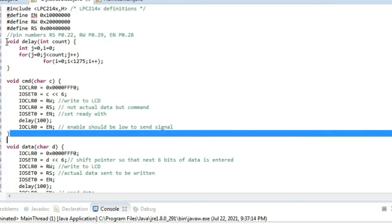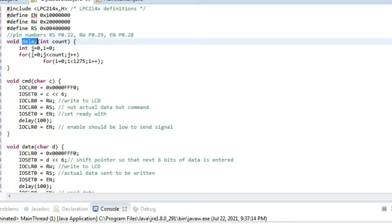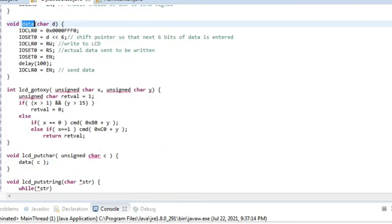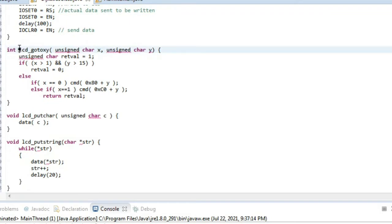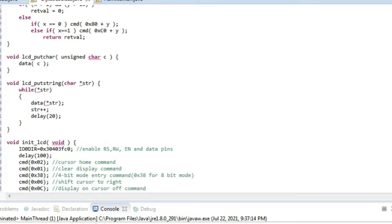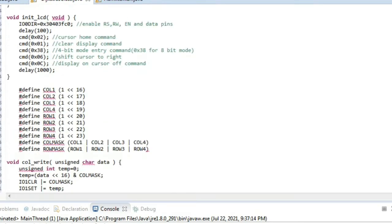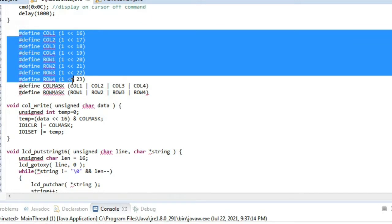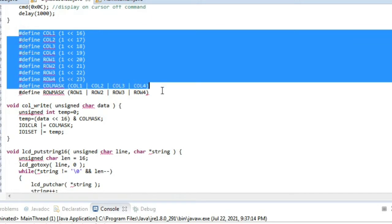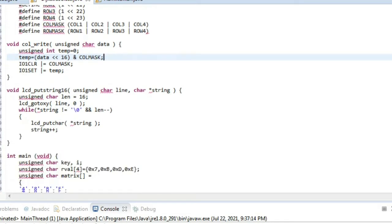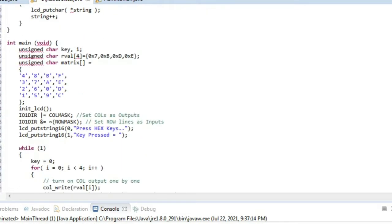For writing this code we have different functions here. First is the void delay function. I'll be going through all the functions, then I'll be saying what each function does. We have void delay, CMD for command, data for writing the data, LCD go to XY, LCD put character, LCD put string for putting any character or string, and initializing LCD. Here we have defined some constants for columns and rows, column write, LCD put string, and finally int main.